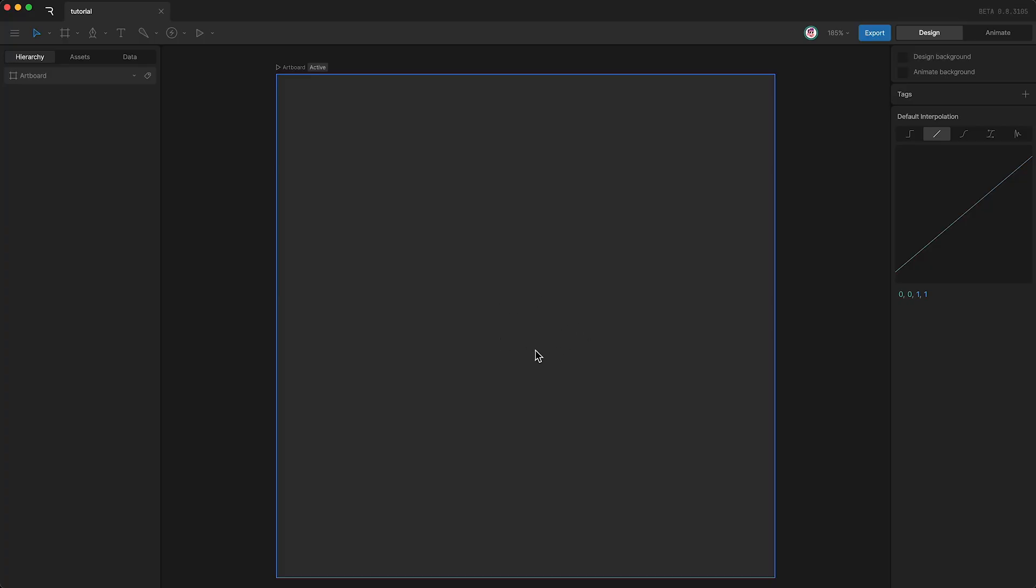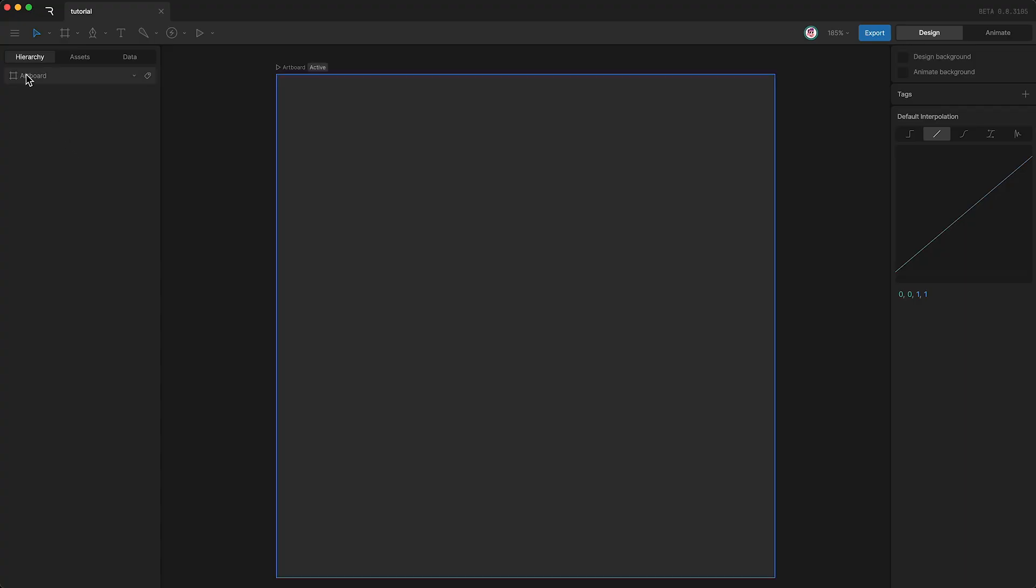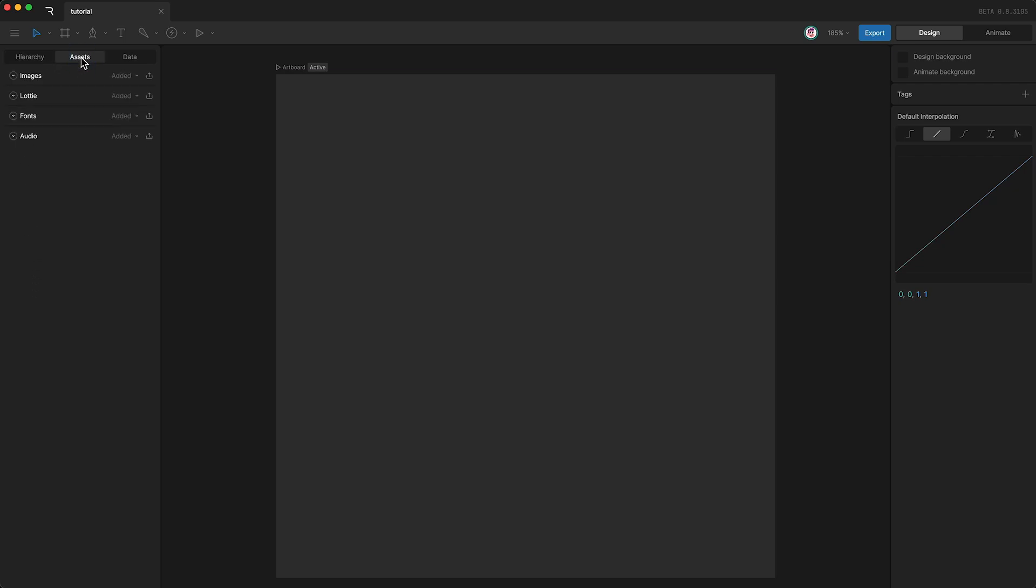Over on the left, we have our hierarchy panel. At the moment, we only have our artboard. But if we had any layers on our artboard, we would see them listed down here. Next is our assets panel. This is where you can import external files like images, Lottie files, fonts and audio. And finally, we have the data panel. We'll be using this in the near future to control our state machine.